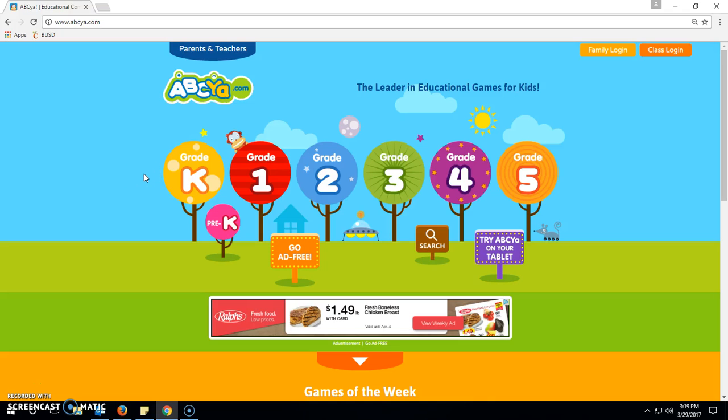Hey guys, hope you're doing well. I want to show you guys abcia.com.